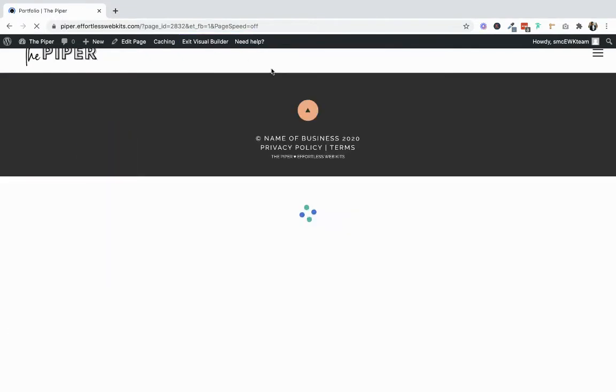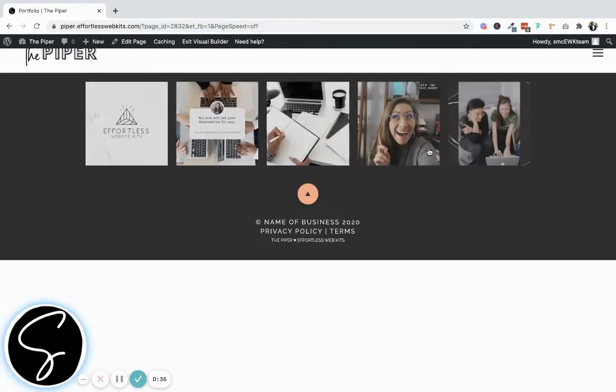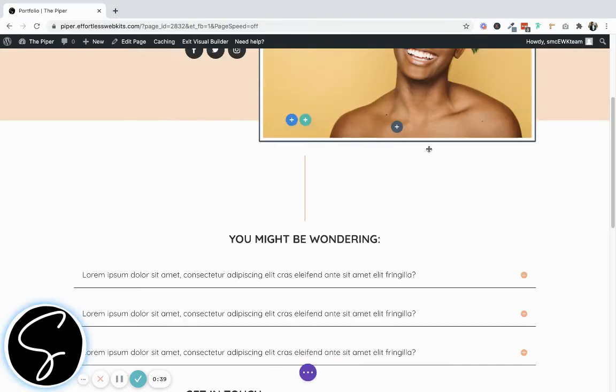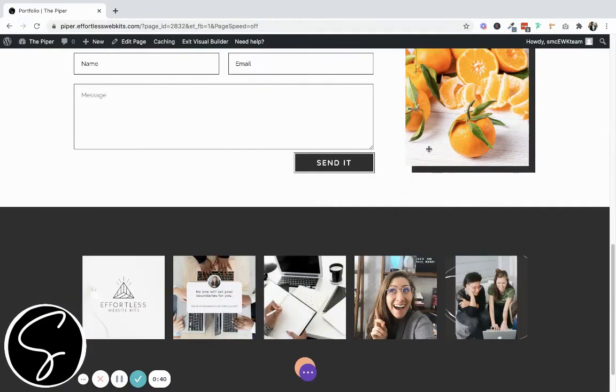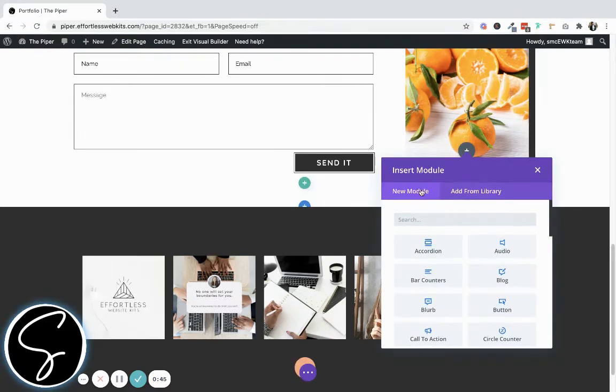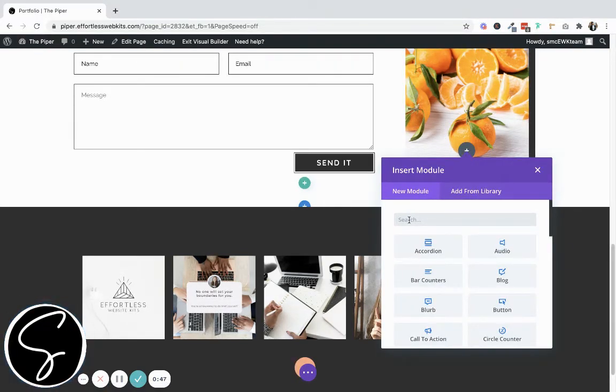Once that loads, scroll to the area of the page where you'd like to add your circle image, and then hover until you see the gray plus sign button. That's where you can add a new module and search for image.